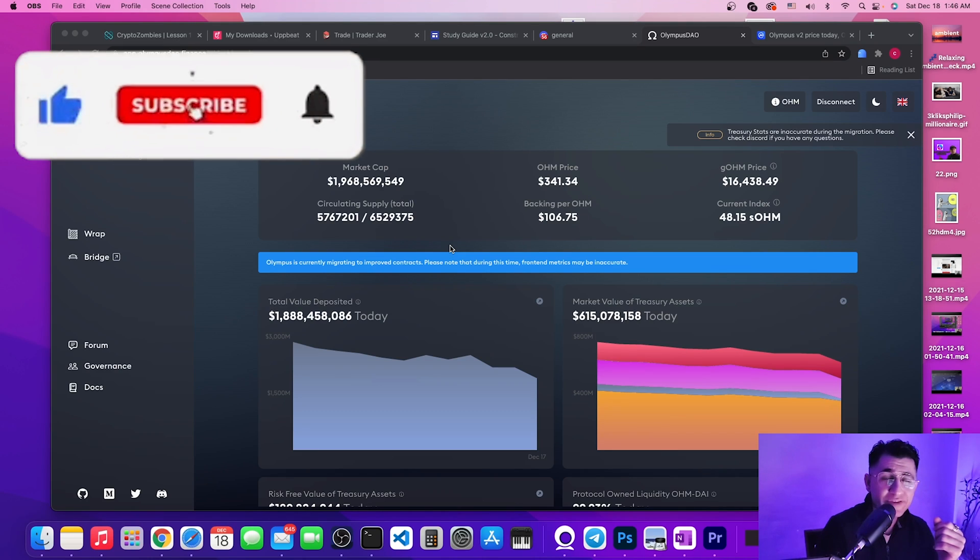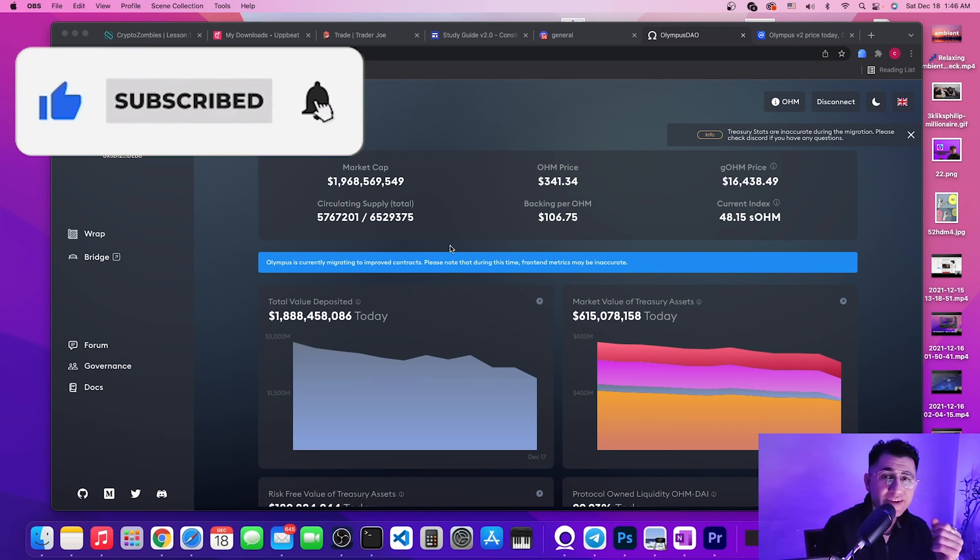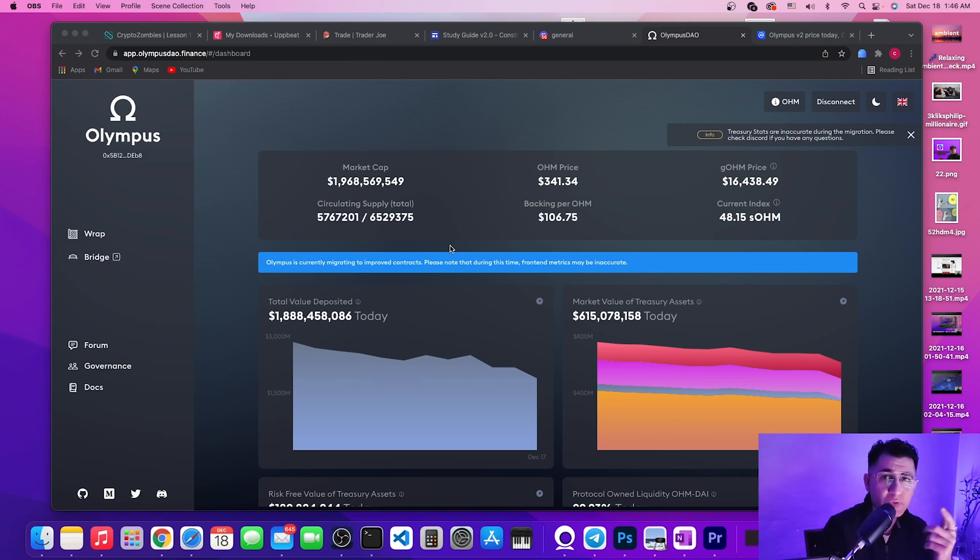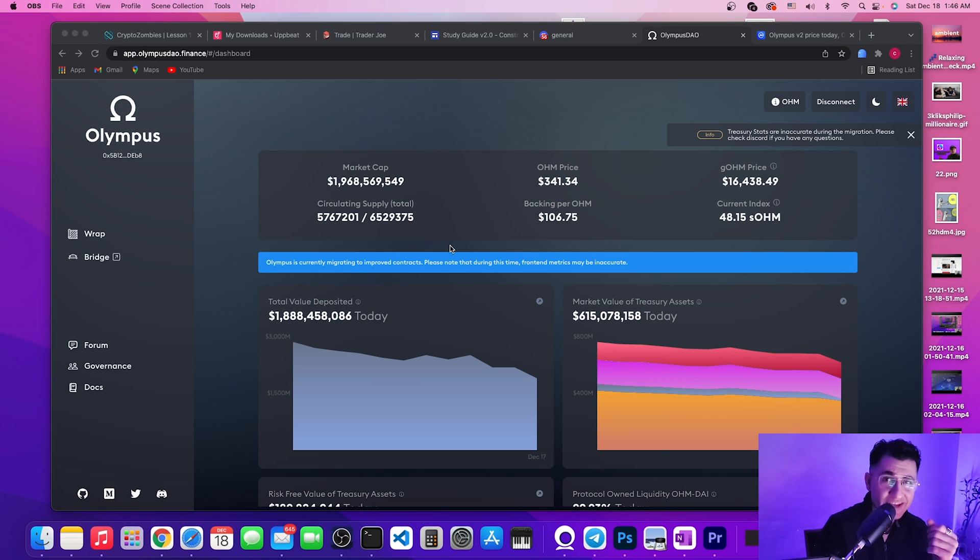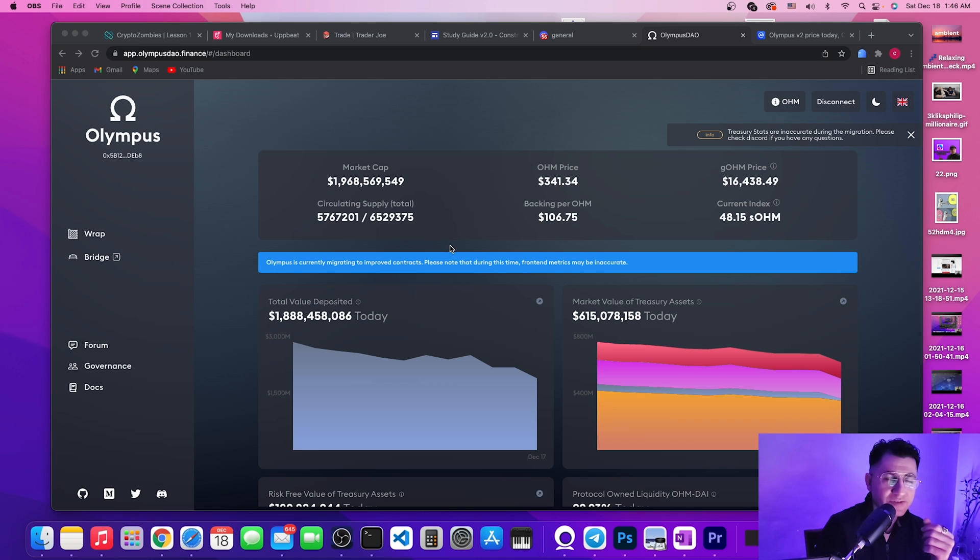What's going on guys, if you want to get your hands on some OHMs but you don't want to pay that Ethereum gas fees, if you want to get some gOHMs and you don't want to pay that gas fee, I'm going to show you exactly how to do this and bypass the whole Ethereum network.